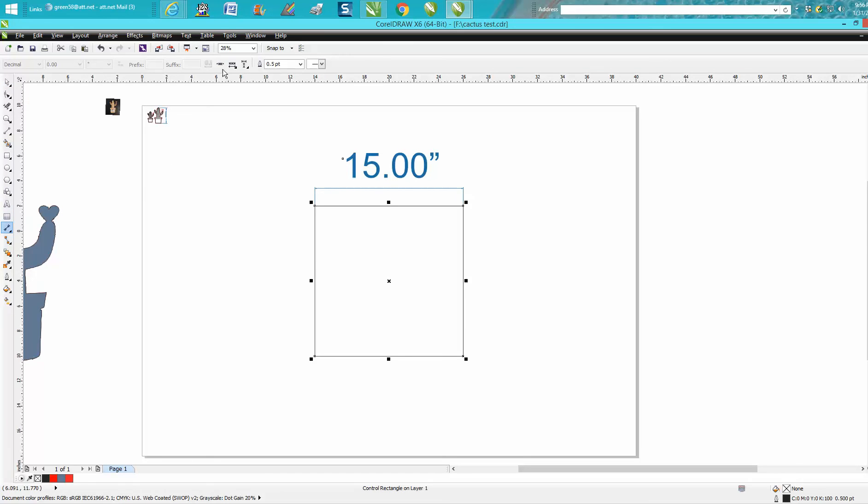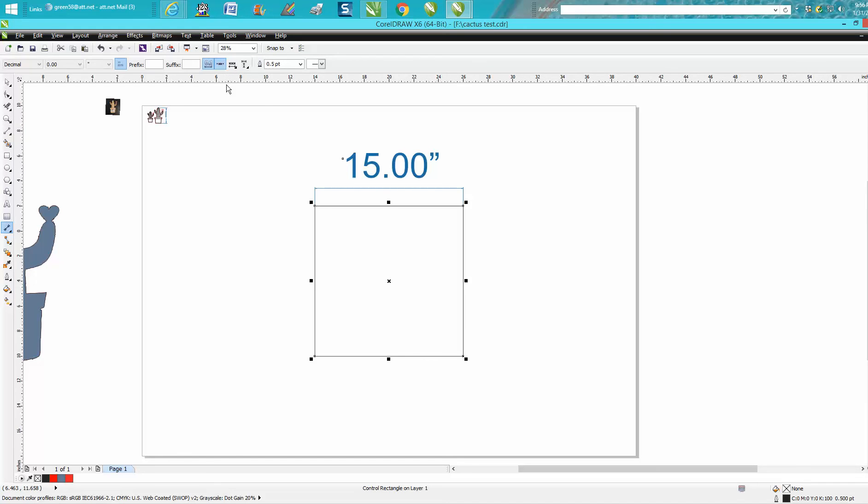Right up here in the menu, there's dynamic dimensioning. See, it's not highlighted. Now it's highlighted, so now it's going to work all the time.